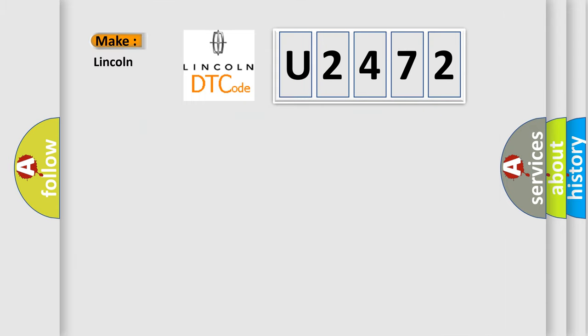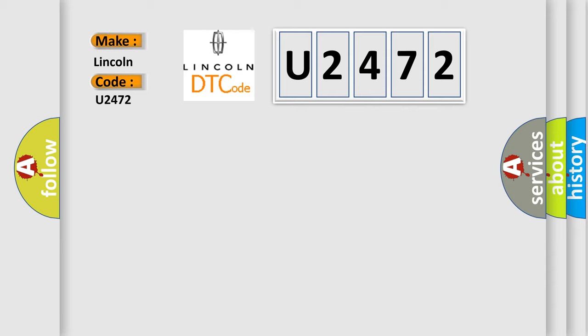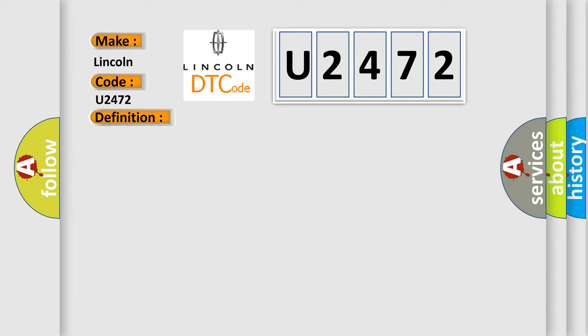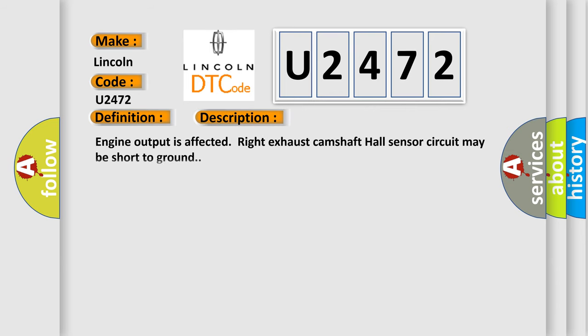So, what does the diagnostic trouble code U2472 interpret specifically? The basic definition is right exhaust camshaft hall sensor. And now this is a short description of this DTC code.